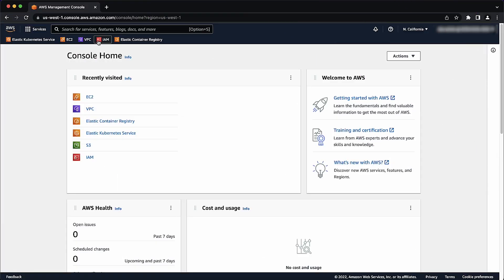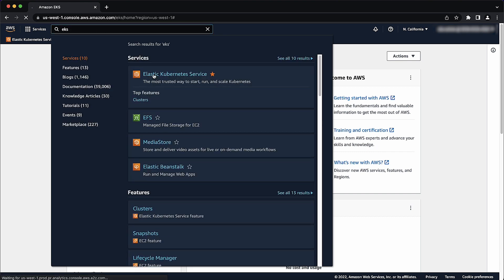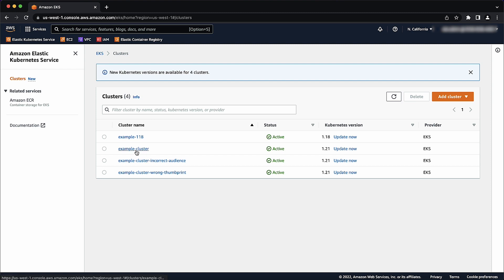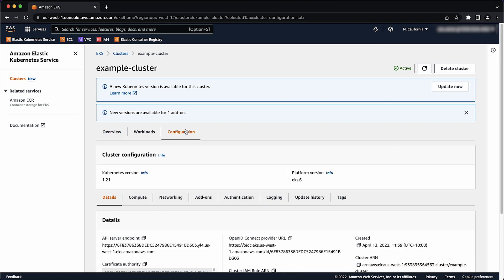After logging into the AWS Management Console, navigate to the EKS console. Then select the EKS cluster name to load the cluster information. On the cluster information page, select the Configuration tab. Under the Configuration tab, select the Details tab.